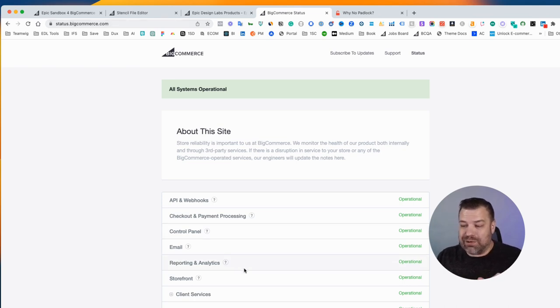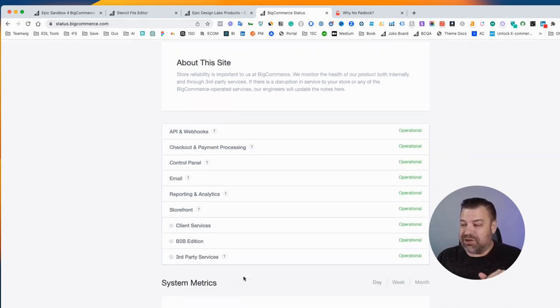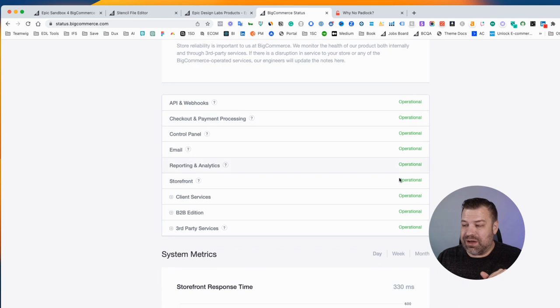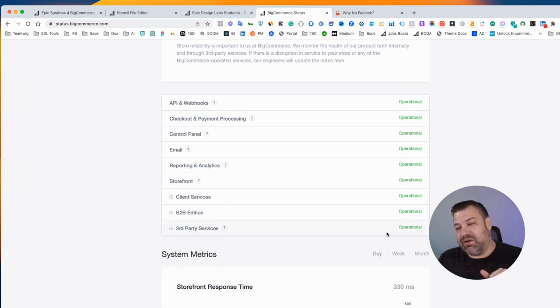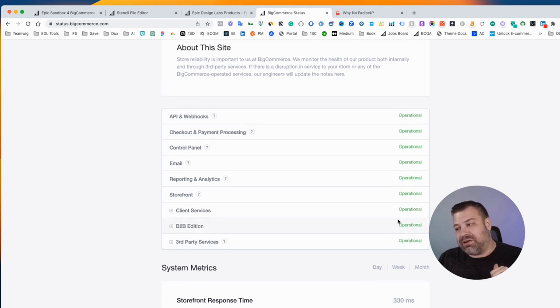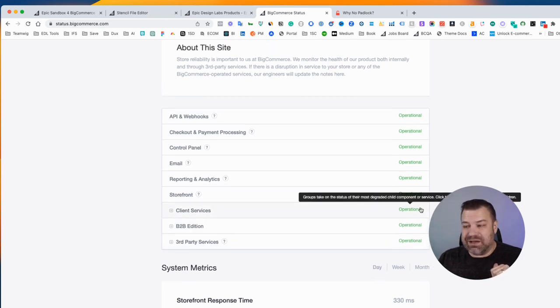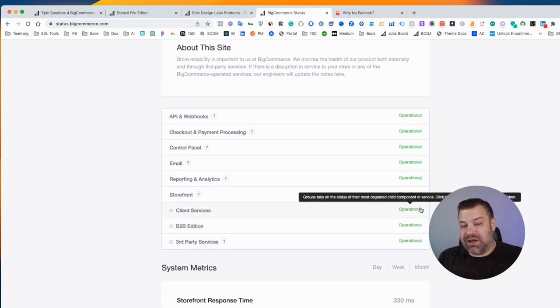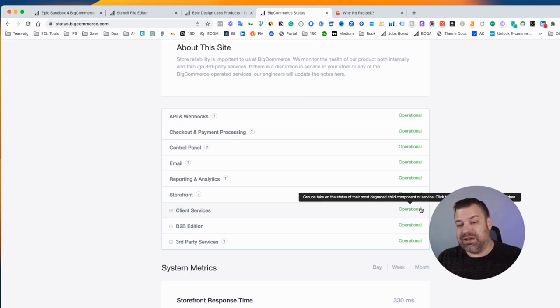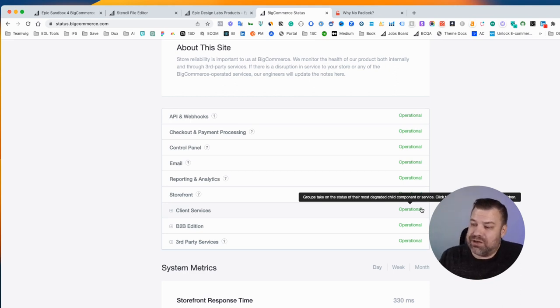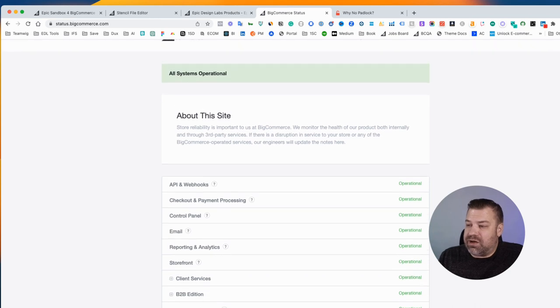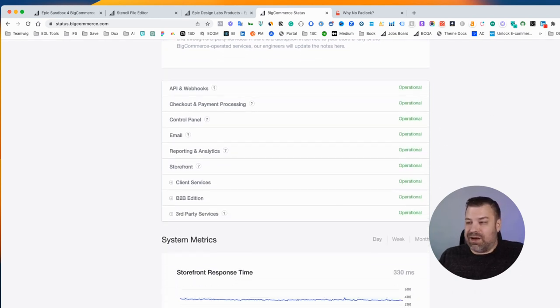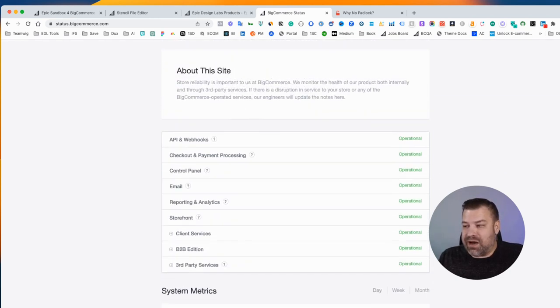There are times when something is down but it doesn't affect your storefront. So just because a piece of this is having an issue doesn't mean that's what's causing your issue. You can see at the time of the video everything's looking great.